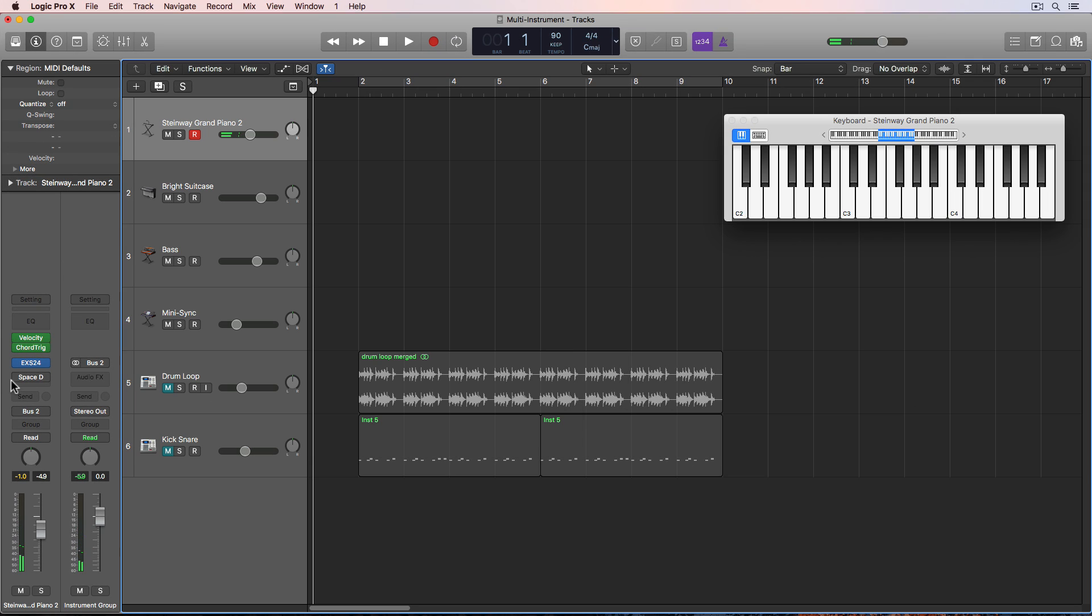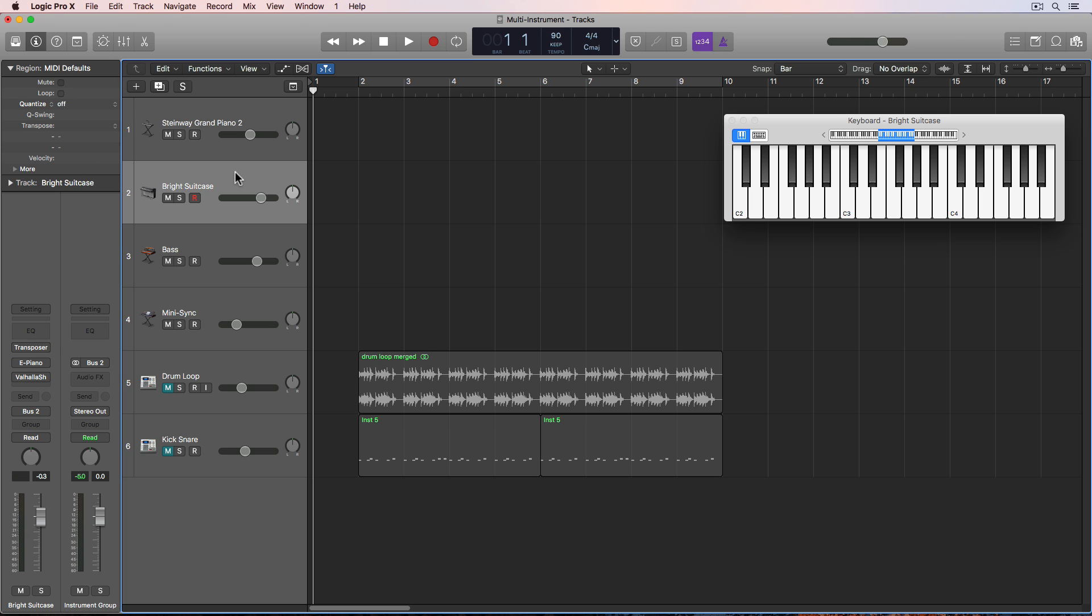Okay, so now I've got my piano done. And again, this is allowing me to play just one note at a time and trigger an entire chord. Okay, so the next one down is an electric piano. Pretty simple.